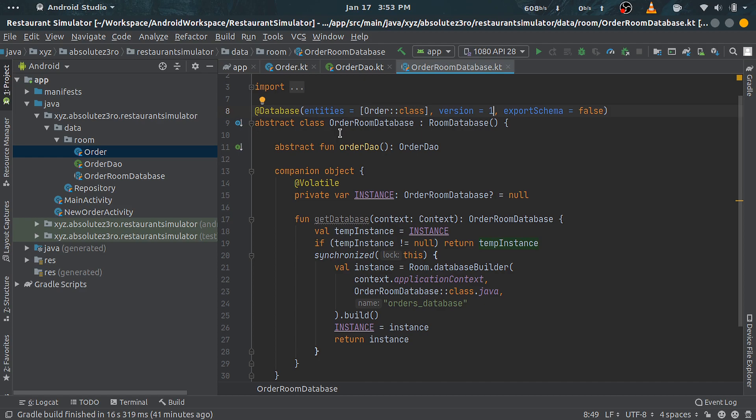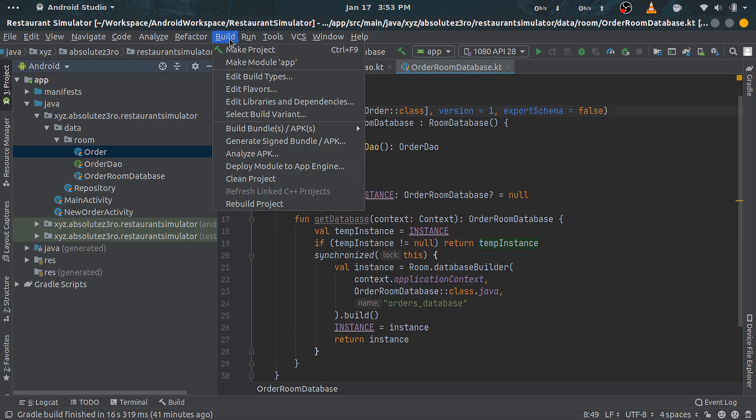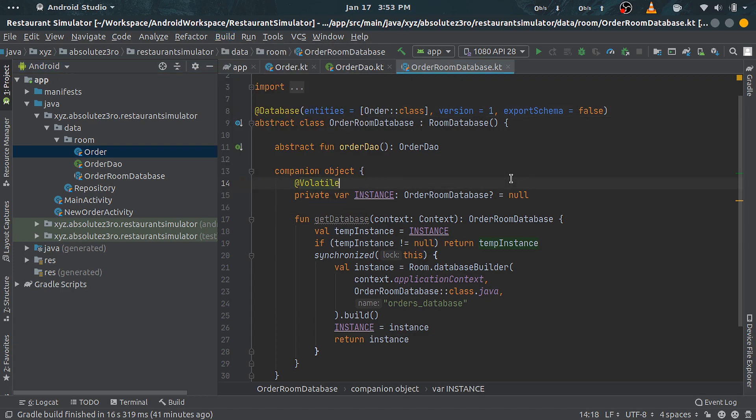So in that case, just head over to Build menu and clean project. So when you compile the project next time, it won't throw that exception.